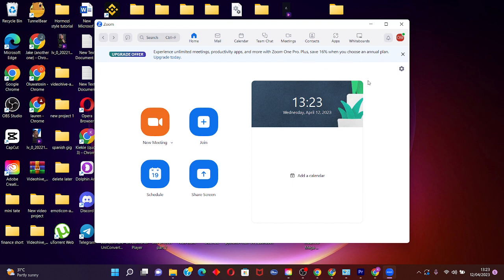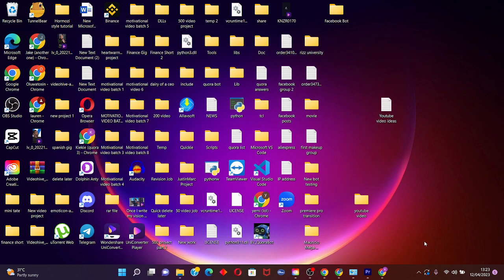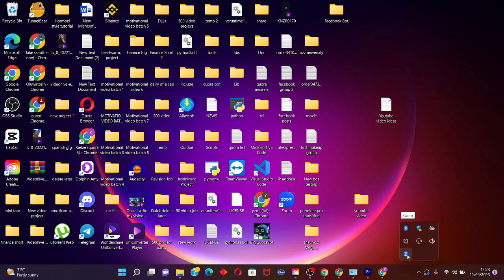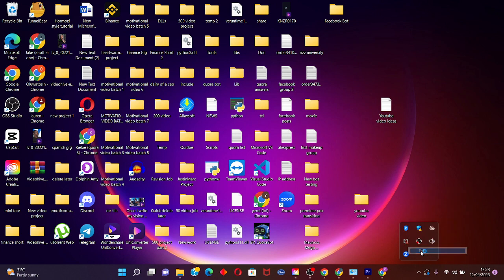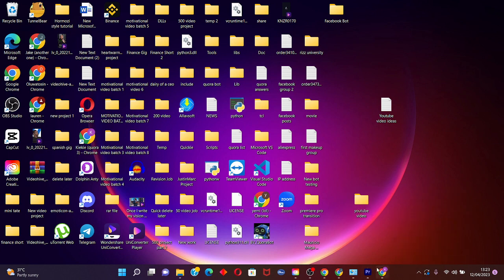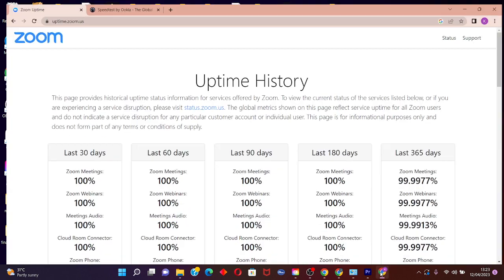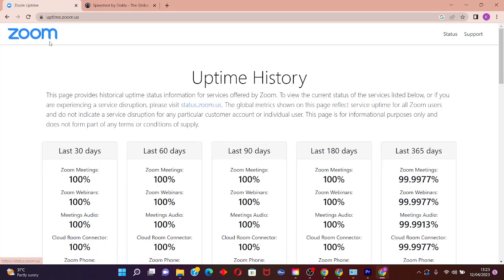The first step to solving this problem is to close the Zoom application on your PC. Scroll down to your system tray and exit the Zoom application.